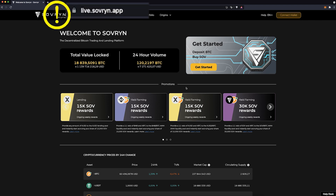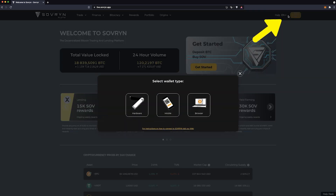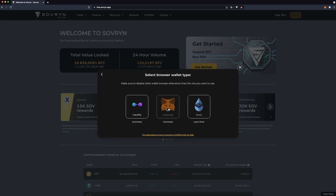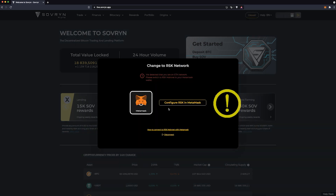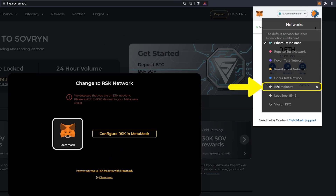Always make sure you are on live.sovereign.app. On the top panel you can see all the subpages with every feature the DApp currently offers. On the top right you can find the connect wallet button. Start with connecting your wallet. If you don't know how to do that, check out our tutorials — you will find the links in the description.